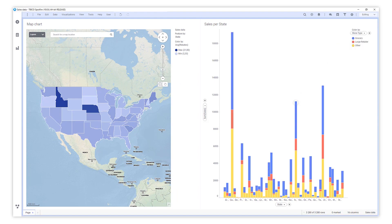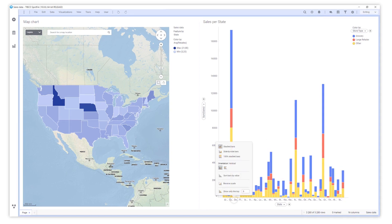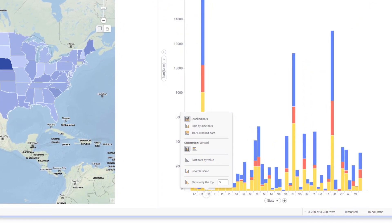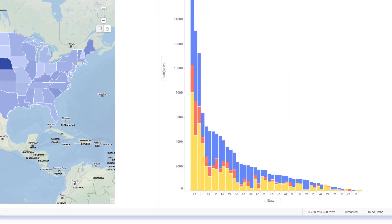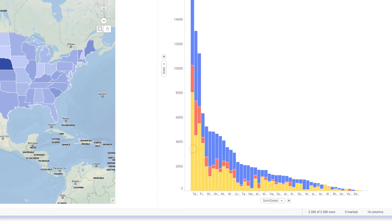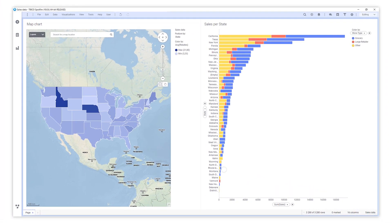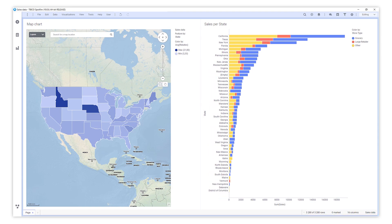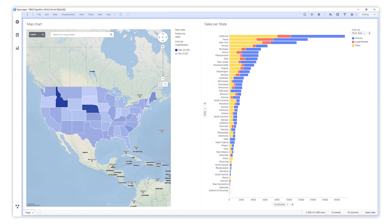To make this visualization easier to interpret, you can sort the bars and adjust the available space for labels. Perfect.